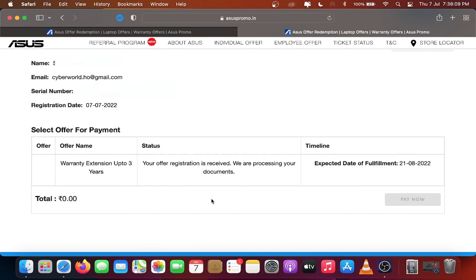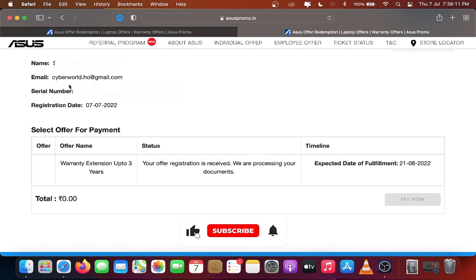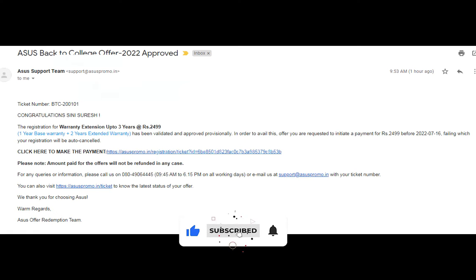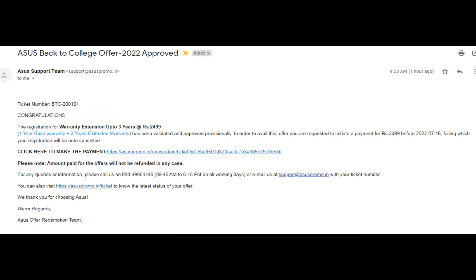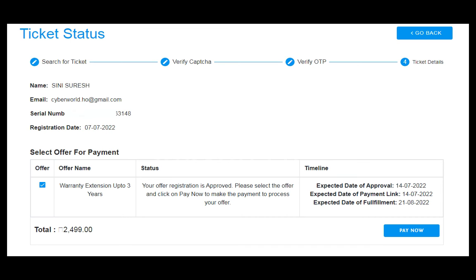After verification of documents and invoice from Asus, you will receive a mail regarding the warranty. After receiving the mail, Pay Now option is enabled and you can pay the amount by clicking the Pay Now button and complete the final process of registration.